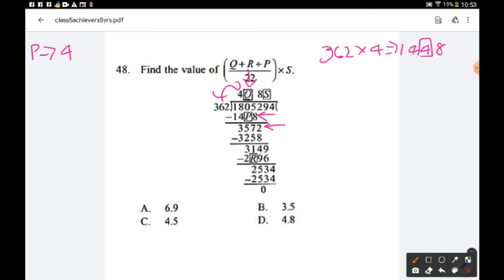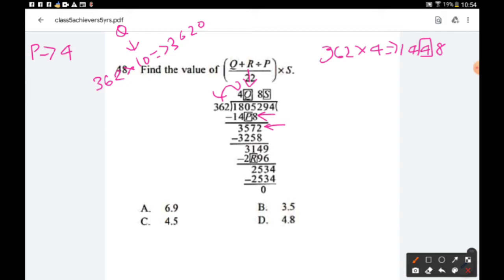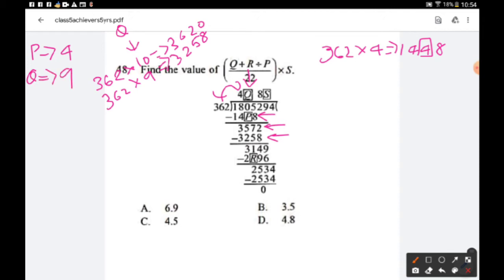Next, find the quotient q. The remainder is 3572. If we multiply 362 × 10 = 3620, which is greater than 3572, so q must be less than 10. Trying 362 × 9 = 3258, which is the nearest value less than 3572, so q = 9. Subtracting gives a remainder of 3149.